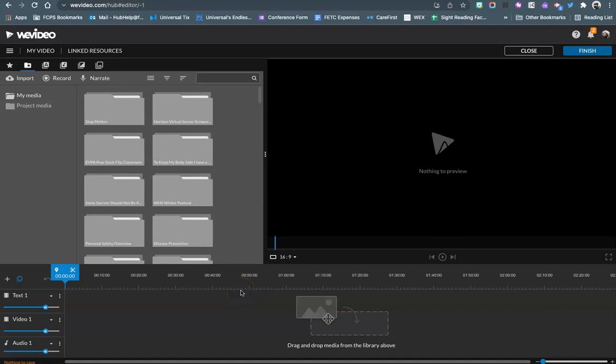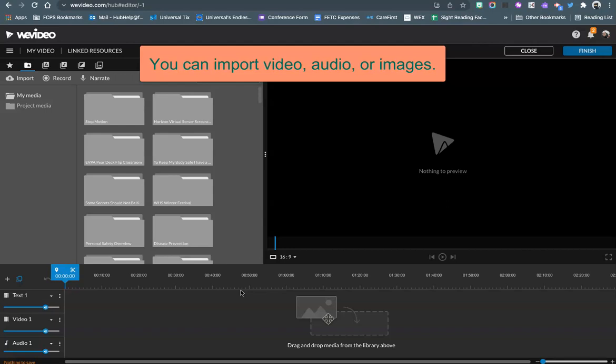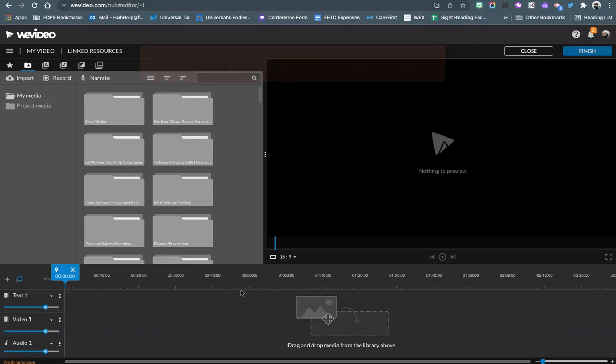Hey everyone, I want to show you how you can quickly and easily import media from Google Drive whether it is a video, audio file, or an image.